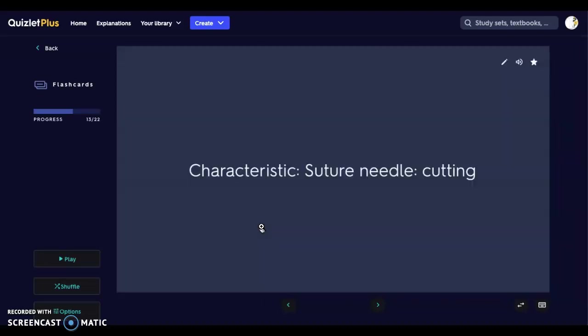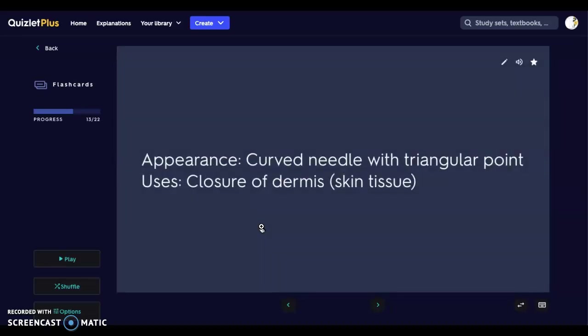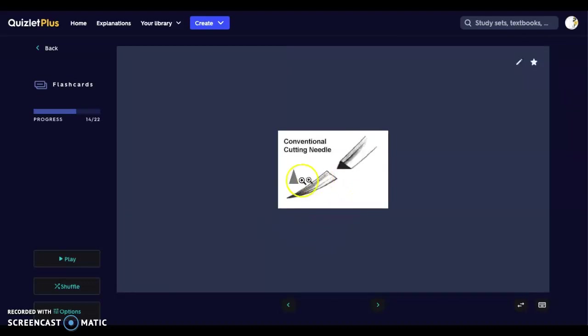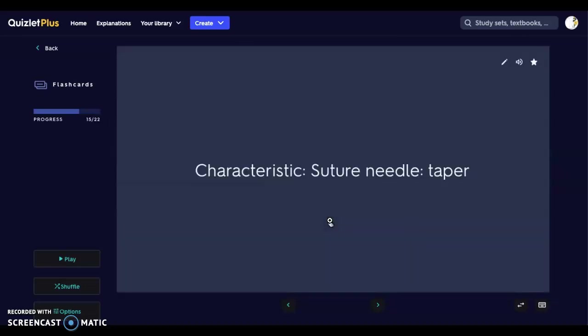Next we have the suture needle. There are two types of needles for suturing. The first is the cutting suture needle, which is a curved needle with a triangular point, used for closing the skin. The triangular point assists in breaking through the tough outer skin. On the packaging you will see that triangle symbol so you can identify the cutting needle type.